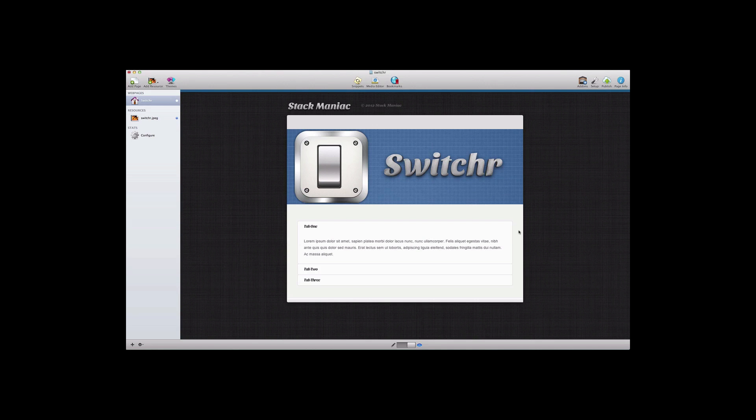Hi, this is Ryan from RapidWeaverClassroom.com and I'd like to introduce you to the Switcher Stack from Stack Maniac.